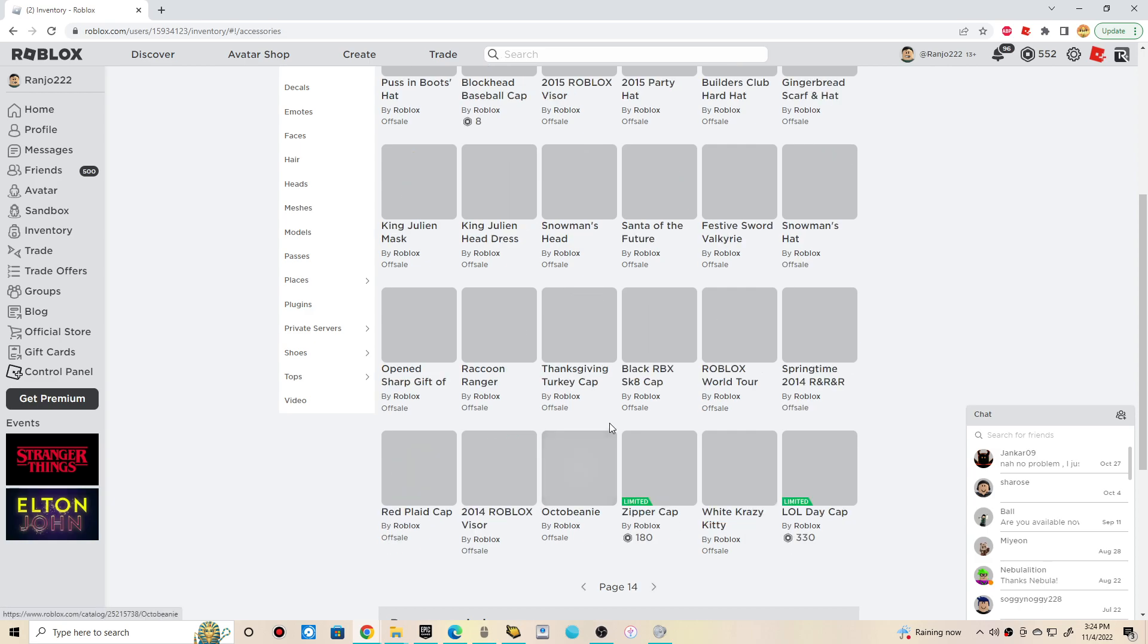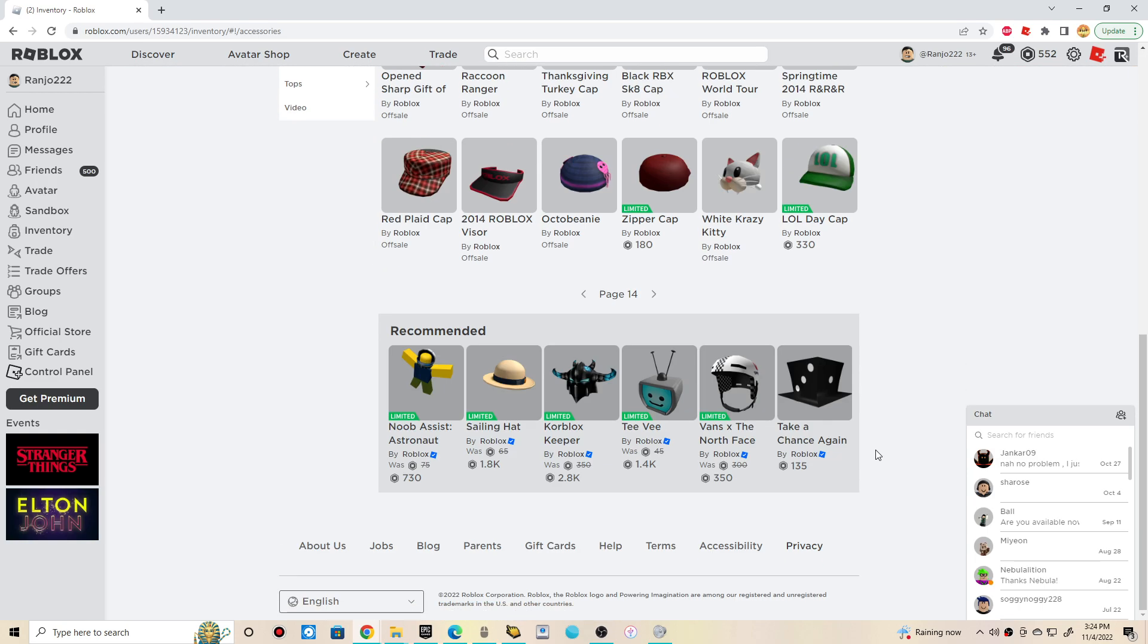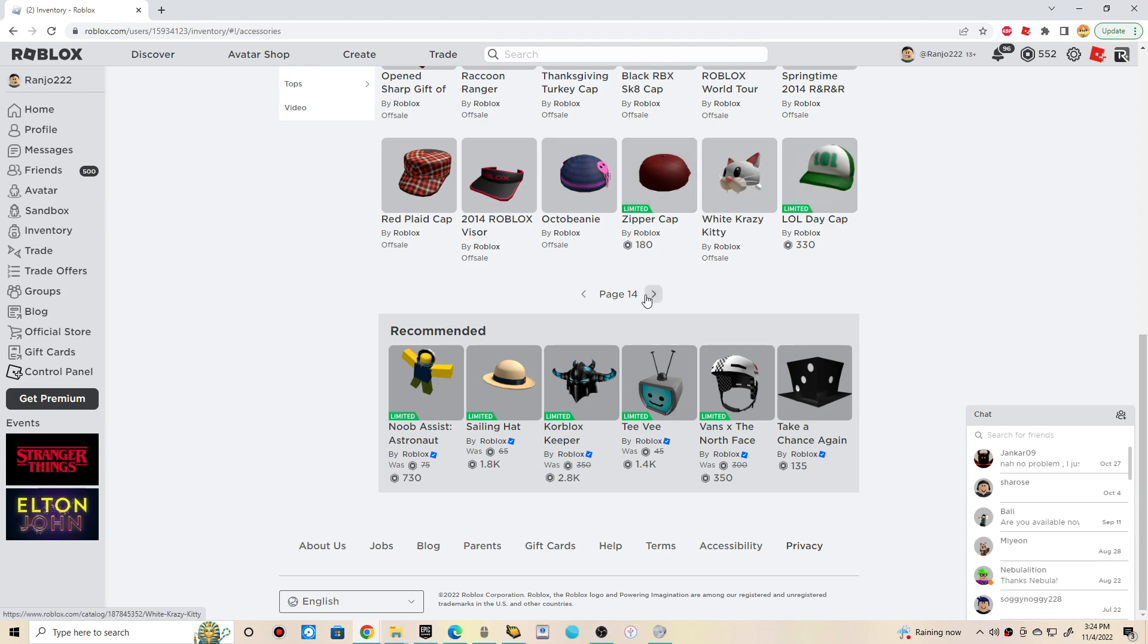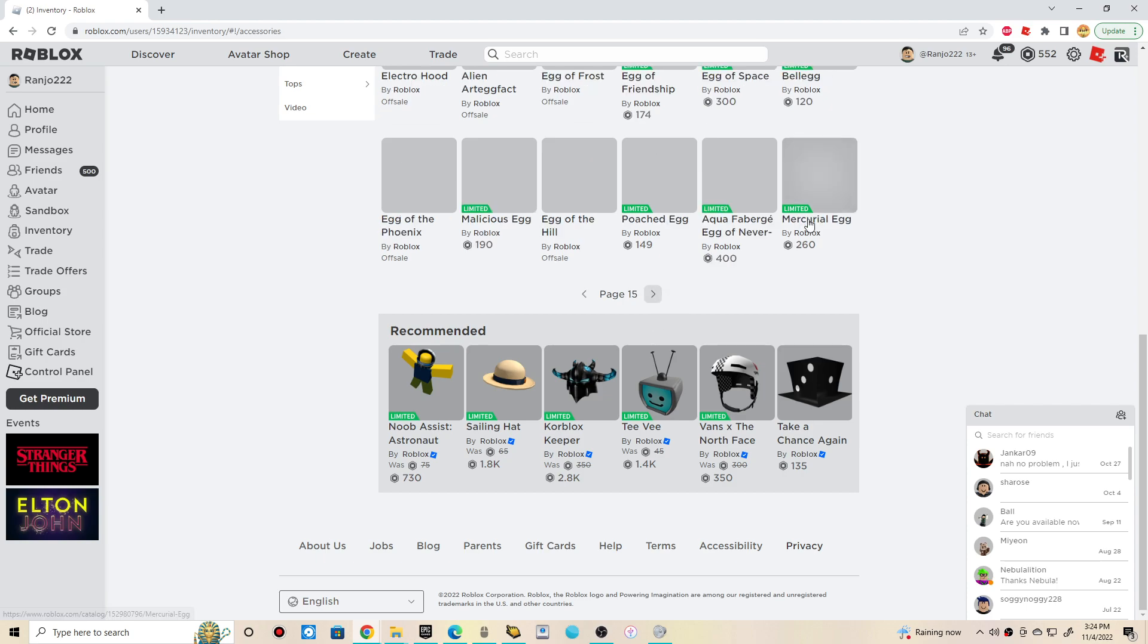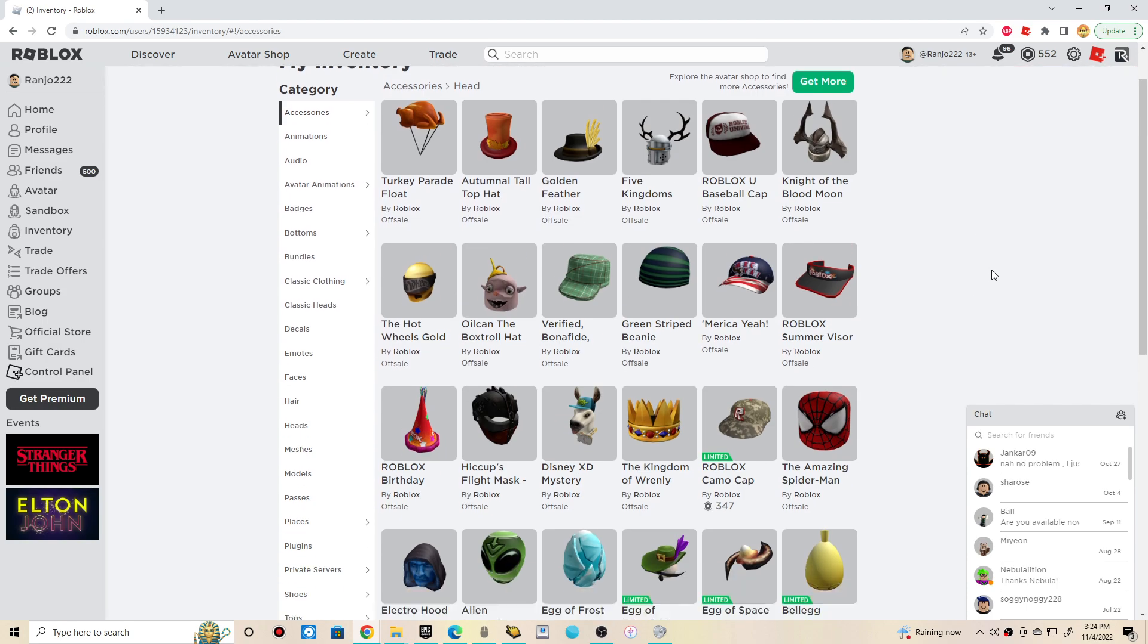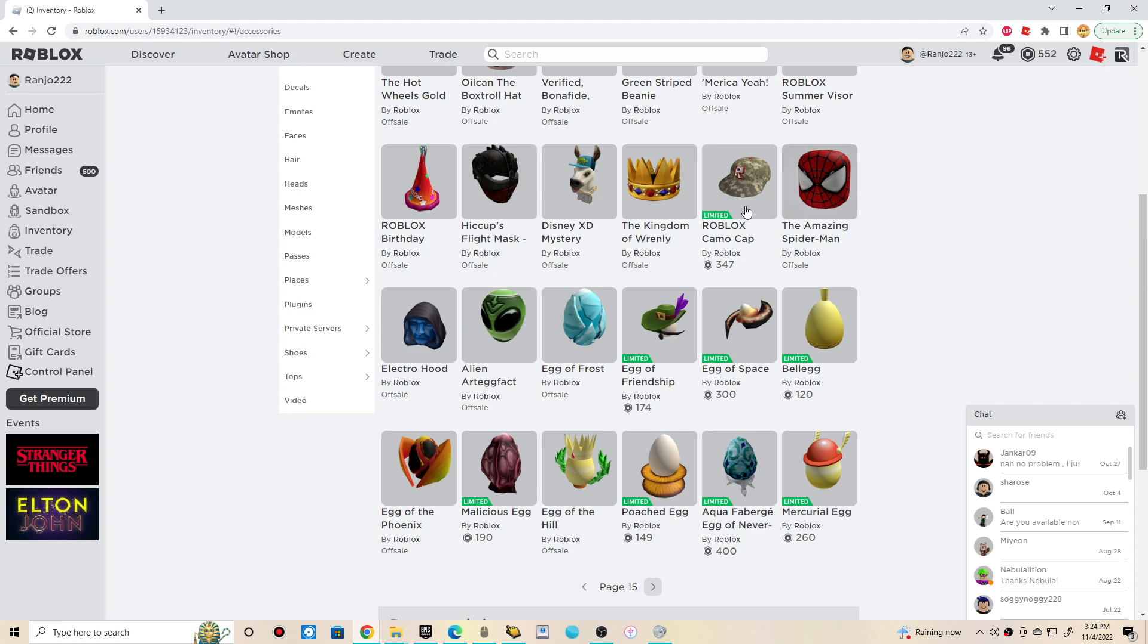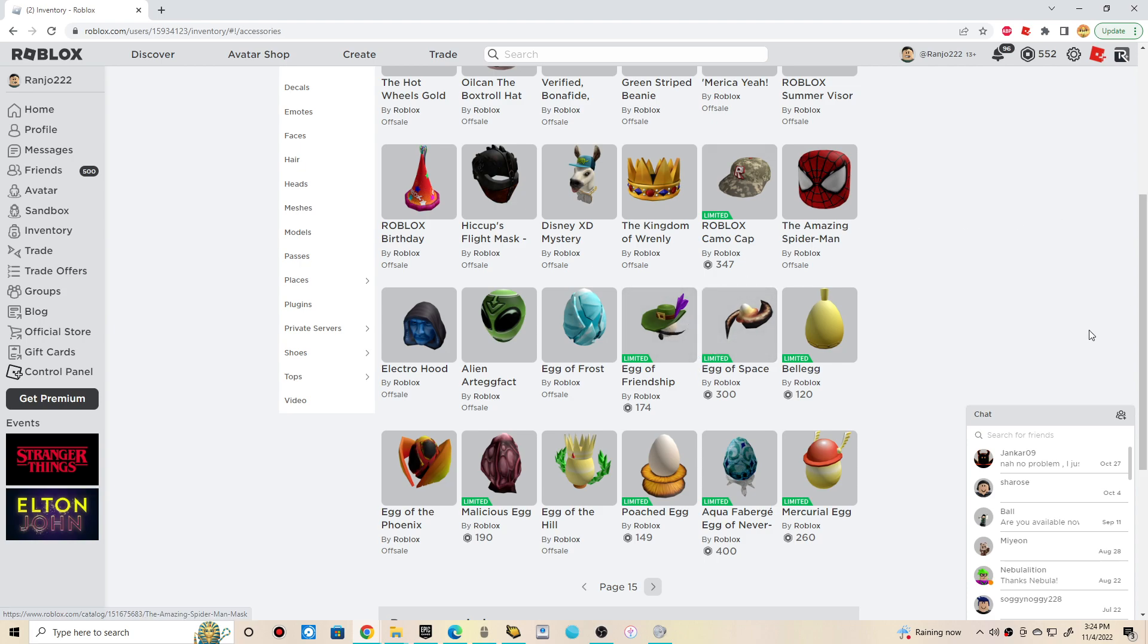So let's see if there's like more. Oh, two limiteds. Zipper cap and a little day cap. Man, if you have these hats, man, you guys are legendary. Whoa, wait, am I trippin'? Just like a bunch of like, wow. Dang. Man, they finally became limited. Took them long enough. It's about time. Wow.